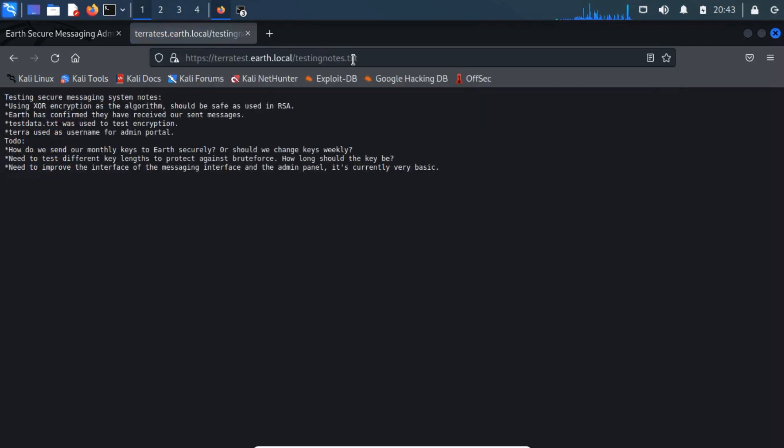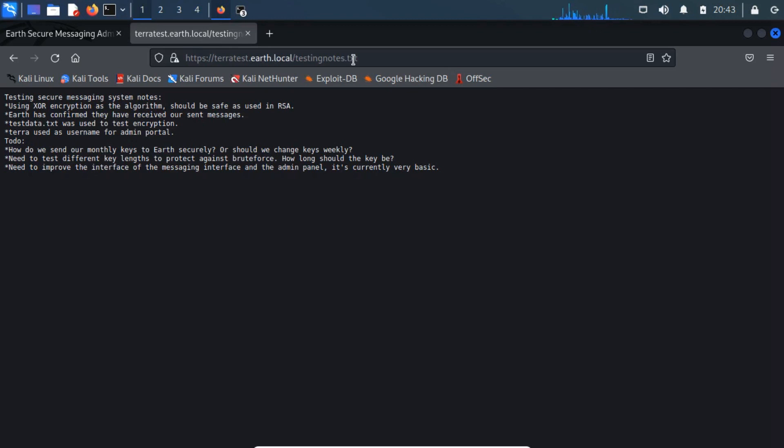Seems to be some developer or admin who may be left note on the network. From the note, we can confirm that the hexadecimal message is encrypted with XOR, and the key might be in the testdata.txt file. This seems to be like the testdata.txt file might contain the key for XOR encryptions.